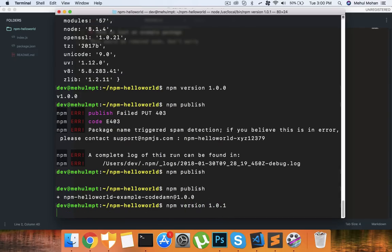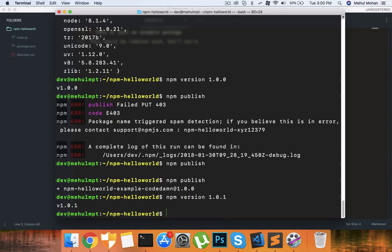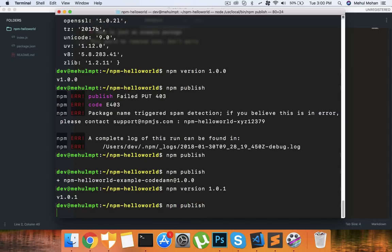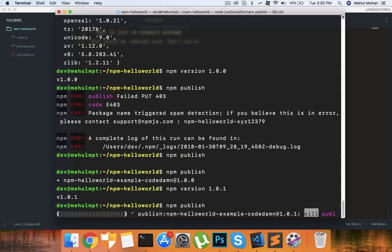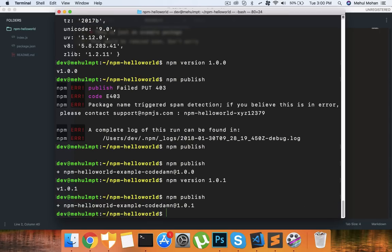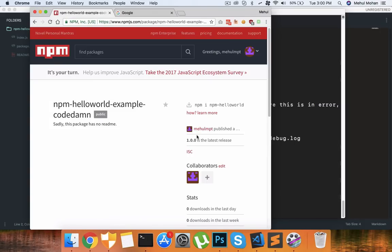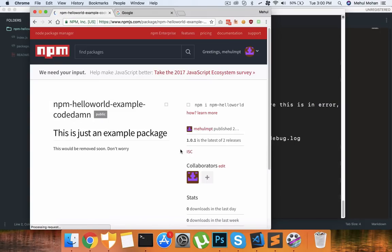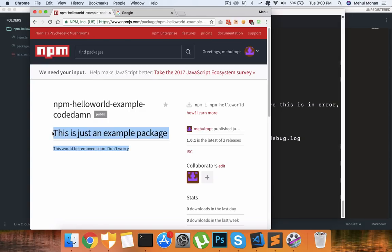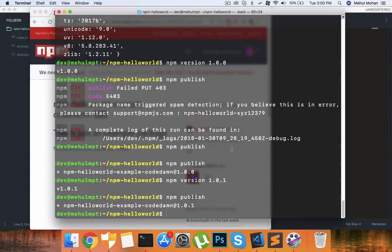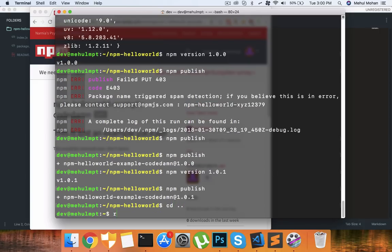Now if you take a look at npm version I want to update this to version 1.0.1. It's done and I'm going to publish it again. Now when you publish it again it will just update the package online. So now if you reload this, see it's 1.0.0 right now and it becomes 1.0.1 and you get your readme here perfect.